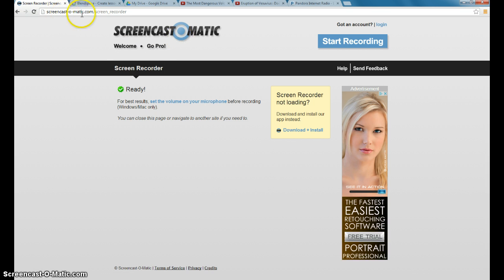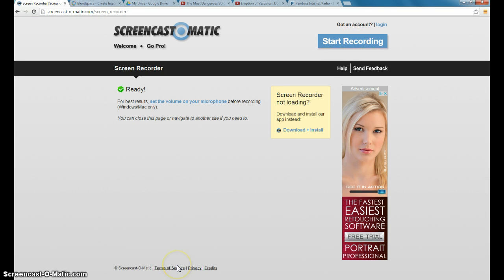So again, it's Screencast-O-Matic, and it's very easy. When you hit Start Recording, it brings up a dialog box, and you can't see it probably right now, but down in this bottom left corner, there's just a play and a record button.